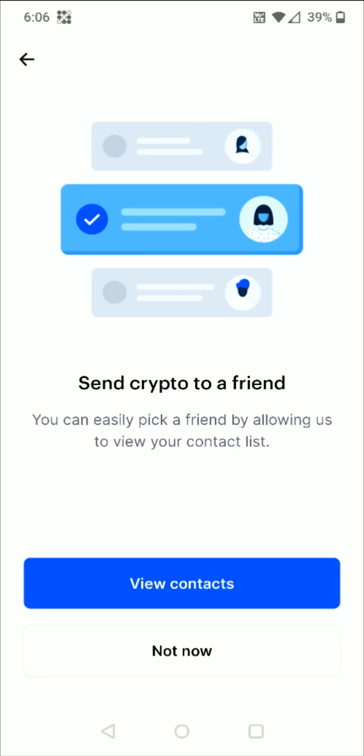That takes us to this next page, but we don't really have to worry about this page. This is if you're sending your cryptocurrency to a friend who has a Coinbase account, but that's not what I'm doing here. I'm sending this Bitcoin to an external wallet of my own, so I'm going to click not now at the bottom.